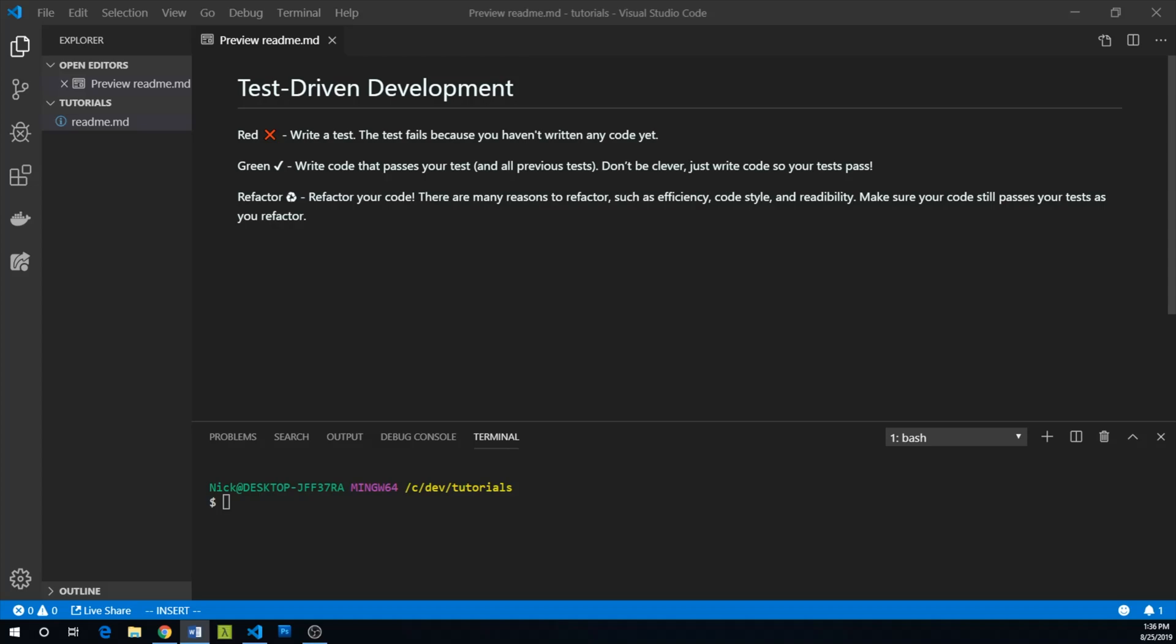In this tutorial, we're going to follow the popular red-green-refactor TDD methodology to create an adder function. In red-green-refactor, red stands for writing a test. This test fails because you haven't actually written any code yet.